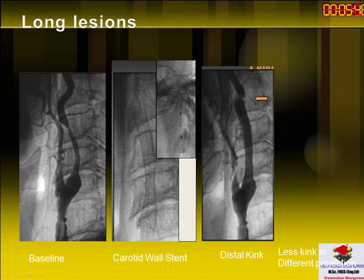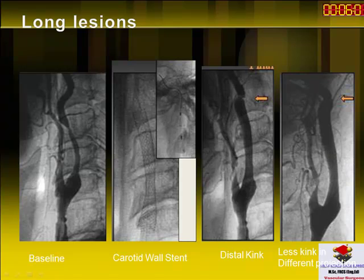For a long lesion, you want a stent that can cover the whole length and have good tensile properties, like the Carotid Wallstent. Always be very careful with the distal kink, especially when using such long stents. This can be solved by either putting another stent, balloon dilatation, or just observing the patient.